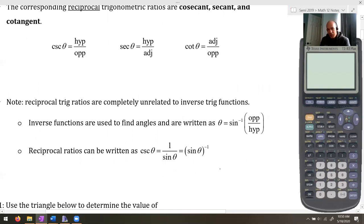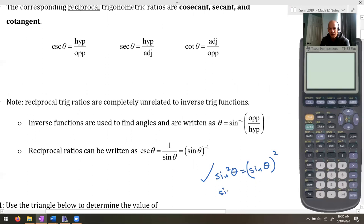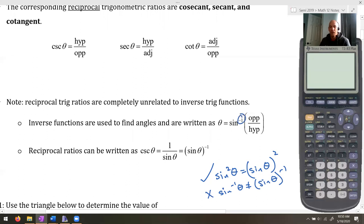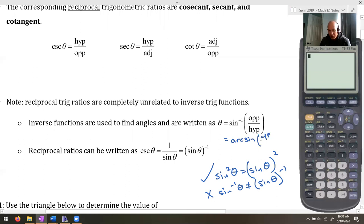If you're thinking that sine squared of theta equals sine of theta all squared — that is actually a true statement. But sine to the negative one is not equal to that. It's a little confusing; they are just different notations, and using negative one as an exponent is quite problematic. A better notation would just be to call it arc sine, arc cotangent, or whatever. Just be aware the notation is a little funny.